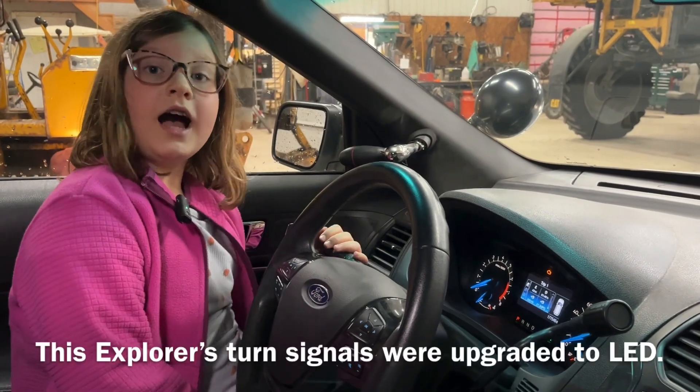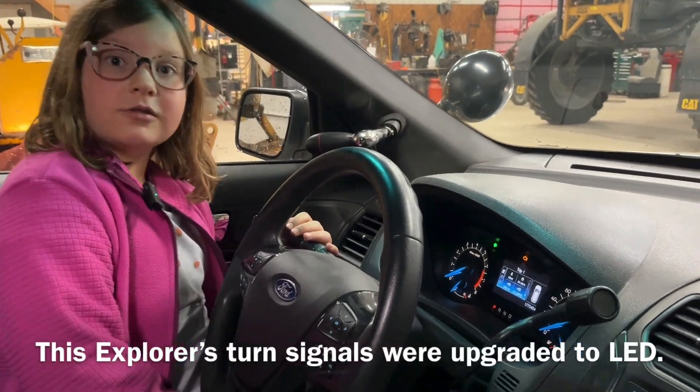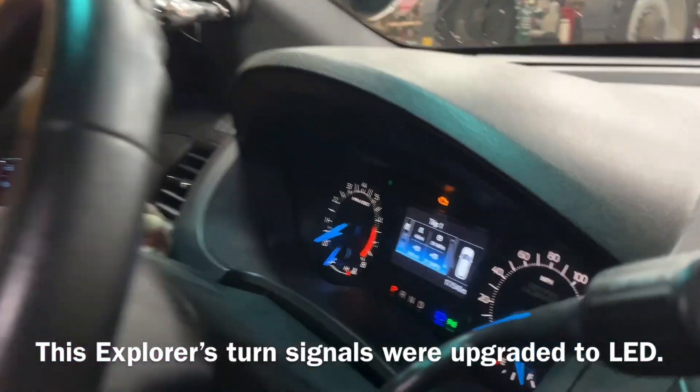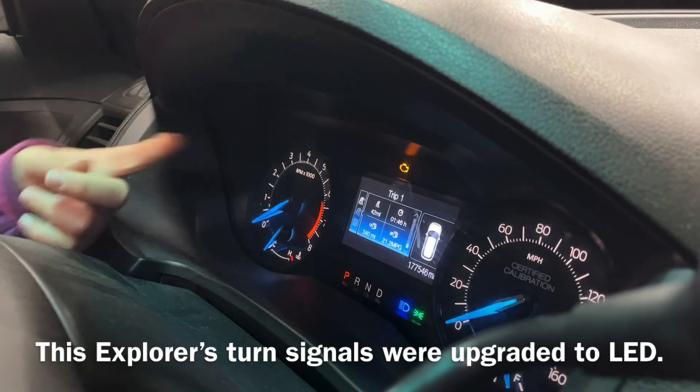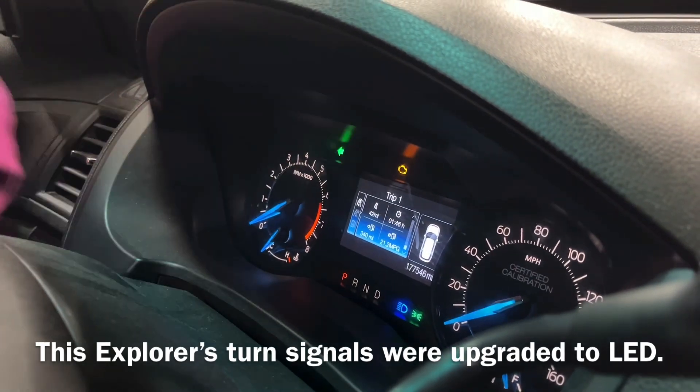What are we fixing today? Hyperflash! That's a problem.